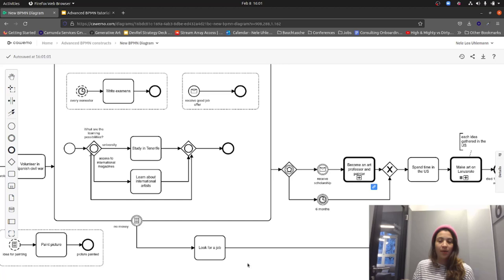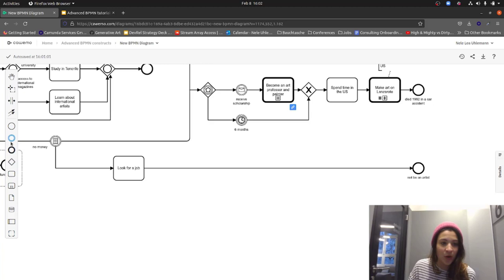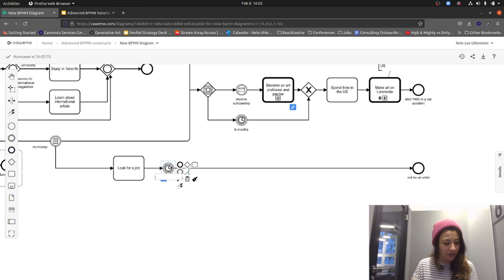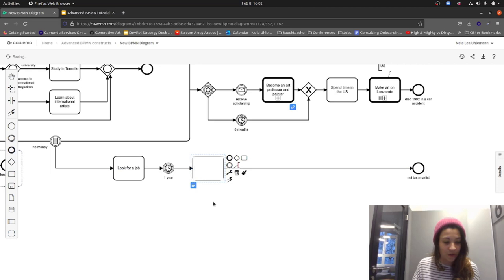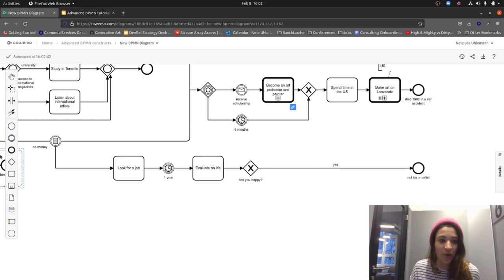The last topic is compensation. We go to the alternative path for when there was no money left for studies. Maybe as an art person you wait for a year — I'll add a one-year period here — and then evaluate your life. We ask: are you happy? If yes, continue not being an artist. But what if you say no? You need to change something and possibly roll back a decision made earlier on.